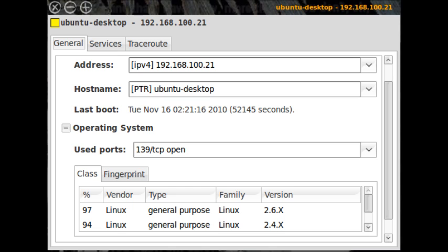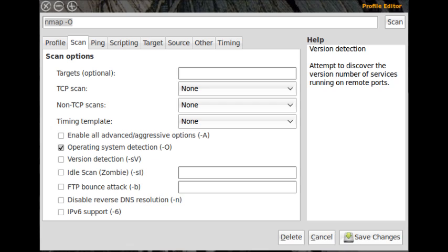To get even more details about a particular host, from the topology map, right click the host and a new window will appear, see figure 3. In this window you will get information according to what you have scanned. In figure 3 you can see I included OS information in the scan. In order to do that you actually have to edit the scan profile.